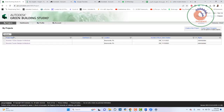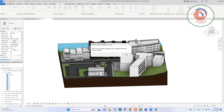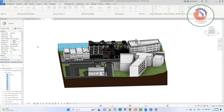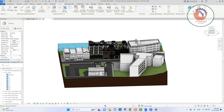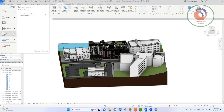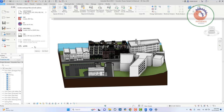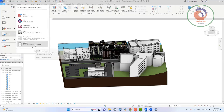خلينا نشوف ده الملف. أنا عشان نشتغل صح لازم أدي له ملف اسمه gbXML. أدي له الملف ده منين؟ هاجي هنا وأقول له File، وأقول له Export، وأصدر مشروع بتاعي gbXML.